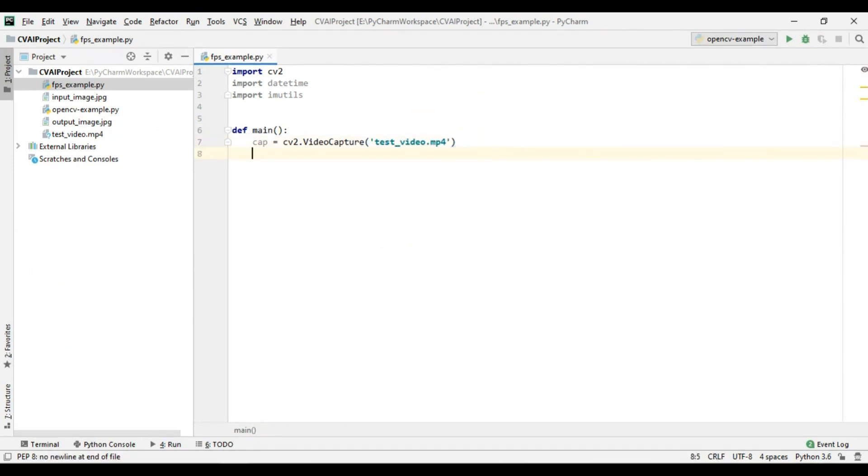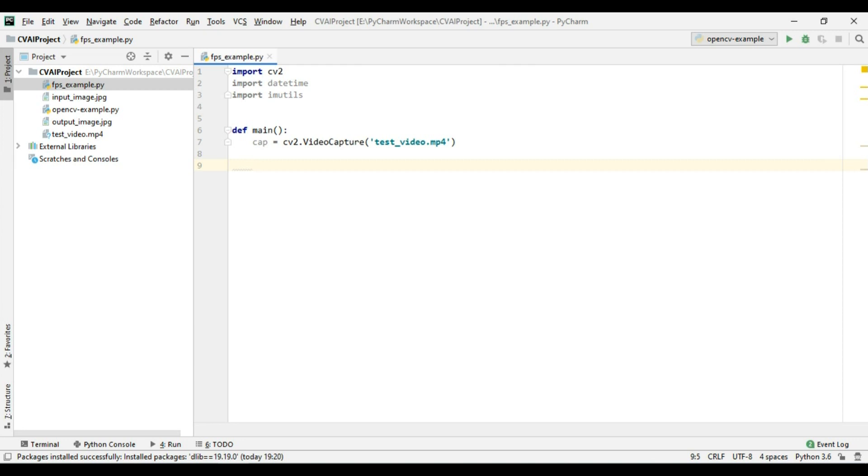Okay so now in order to calculate frames per second we need to take two variables. First variable will contain the start time value and another will contain the end time value. And then we will subtract the start with the end to get the total number of seconds and then we will divide the seconds with the number of frames to get the fps value.